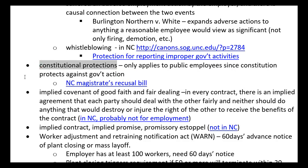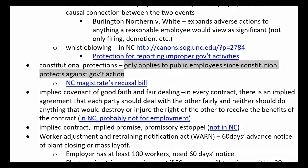Another exemption to the at-will environment is constitutional protections. Freedom of speech is one to consider here. The interesting part is that constitutional protections only apply to public employees because constitutional rights protect me from the government — they don't protect me from other people. So if I'm working for a private employer, freedom of speech is probably not going to be a very good argument if I get fired for something I said. However, if I'm working for a government organization, it's a lot easier to argue that they violated my freedom of speech and retaliated.